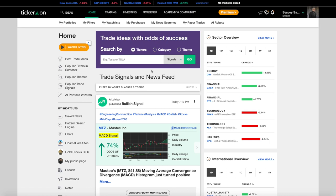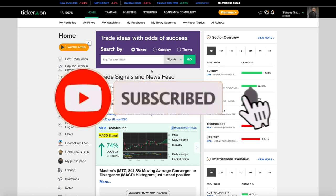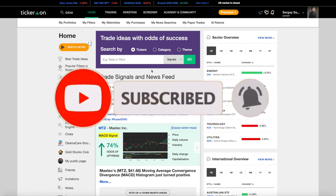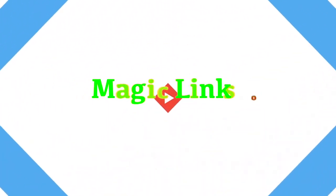Hello there, and before we get into this video, I just want to remind you to hit the subscribe button so you can get all the best trade ideas as soon as they happen. Now, without further ado, welcome to the Magic Links.